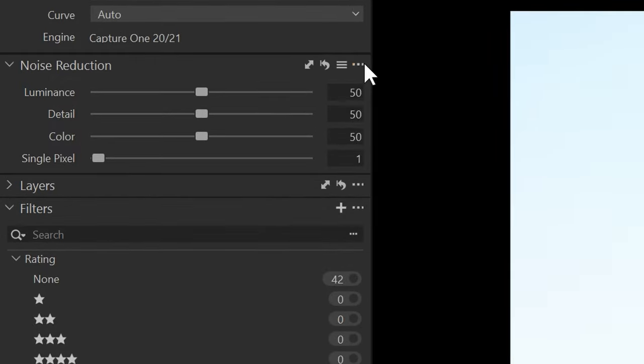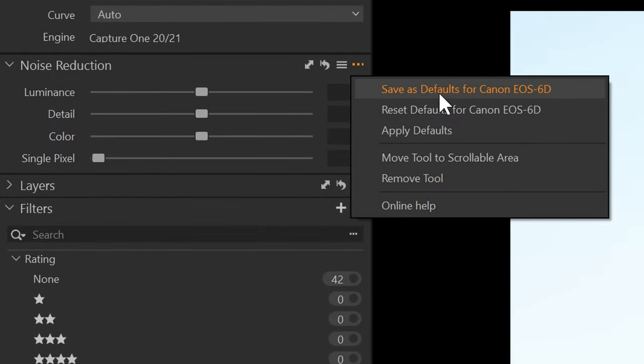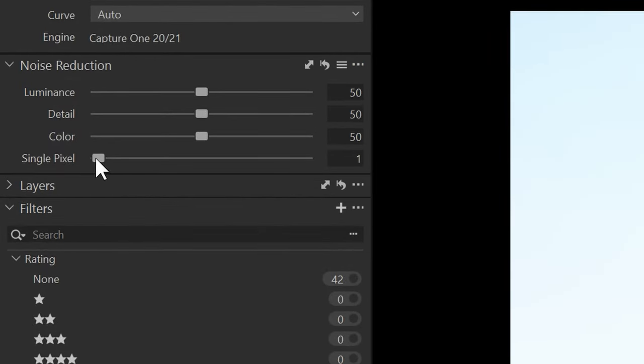And now we have a default for this camera of single pixel noise reduction. So if you have hot pixels and you are bringing images in from that camera, you will not see those hot pixels and Capture One will take care of them for you.